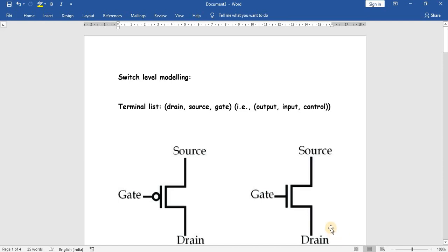Hello everyone. In this video we will see how to write a program using switch level modeling in Verilog language. In Verilog there are four types of modeling: gate level modeling, dataflow modeling, behavioral modeling, and switch level modeling. In switch level modeling we will use basic PMOS and NMOS gates.